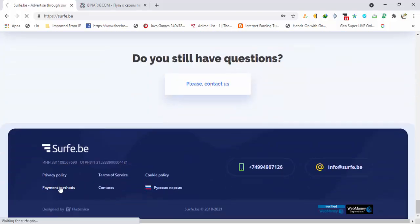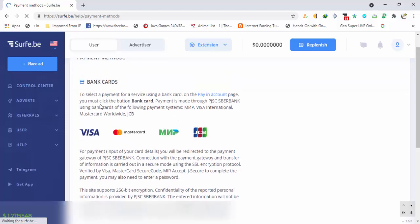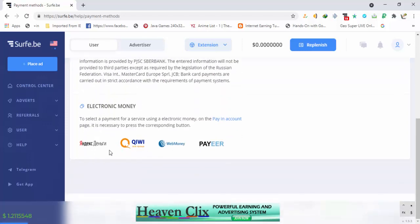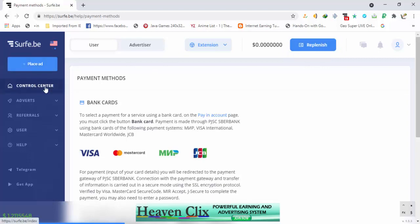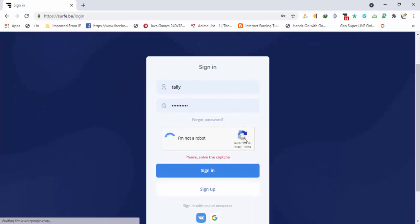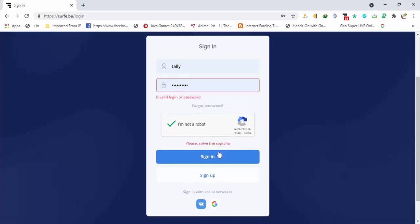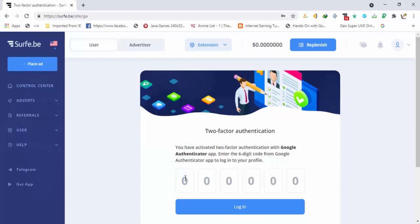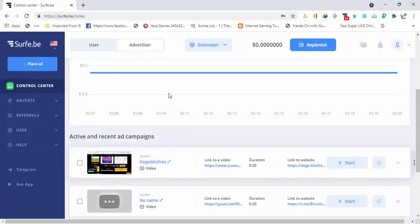Let me show you the payment methods provided on the site. I am already logged in to my account, so going on to the control panel. You can create your account from the sign-up button or you can also use social media. If you have added two-factor authentication, add the code here to sign in.